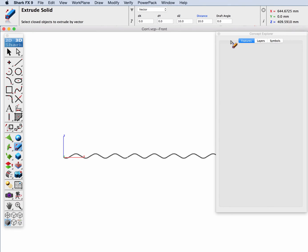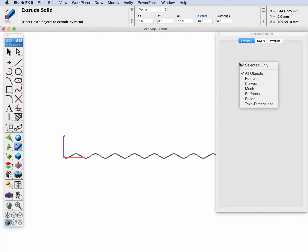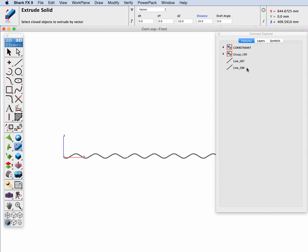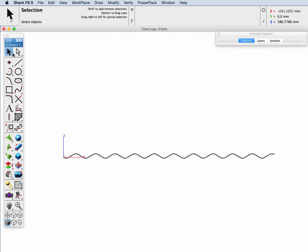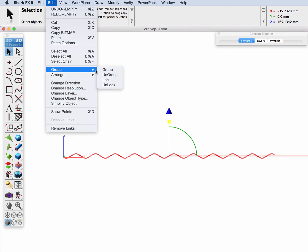The other thing I'm going to do is examine this profile on the screen by using Concept Explorer and just have it list all the objects in the file. Here we can see we have a couple of groups. The repair profile tool only works on curves, so I'm going to select everything and ungroup it.